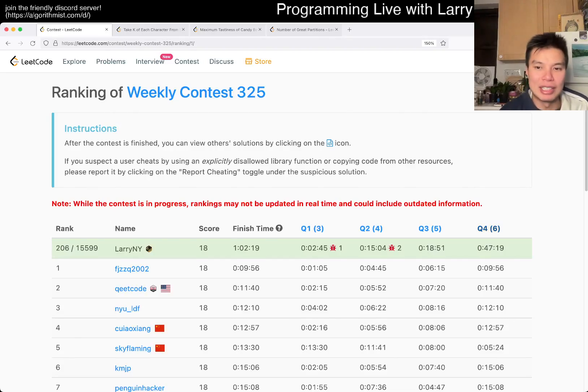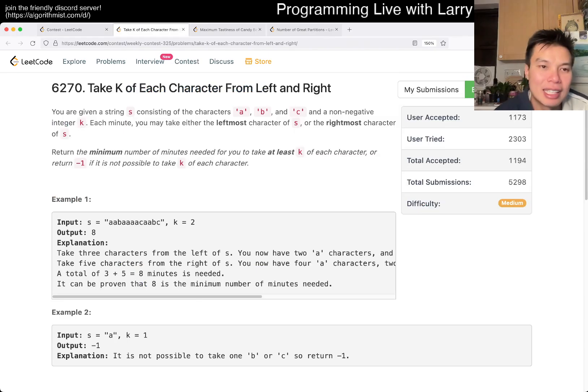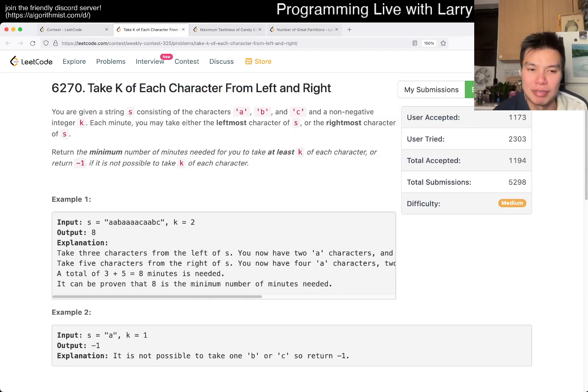Hey, everybody. This is Larry, this is Mikon with Q2 of the Weekly Contest 325: Take K of each character from left and right.